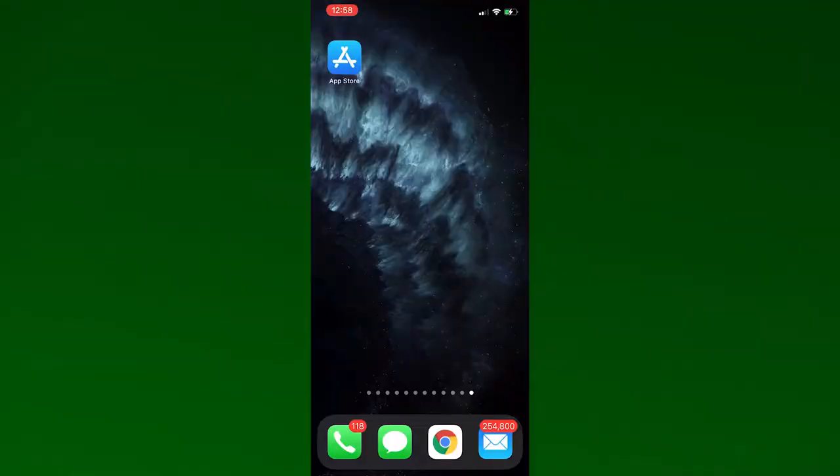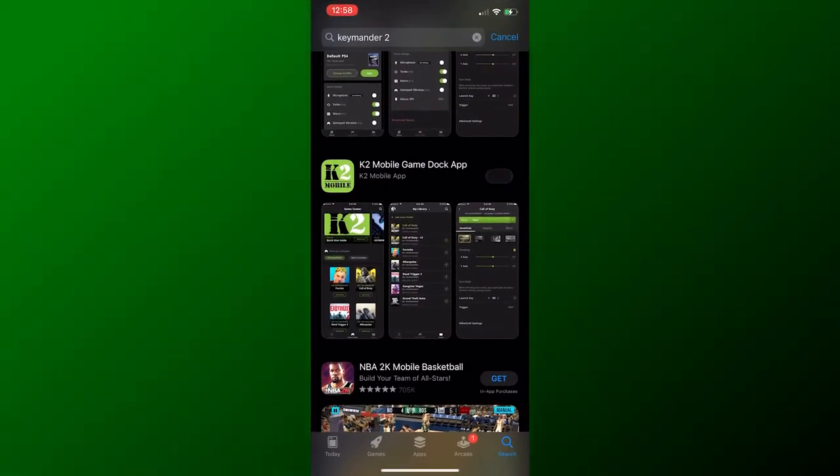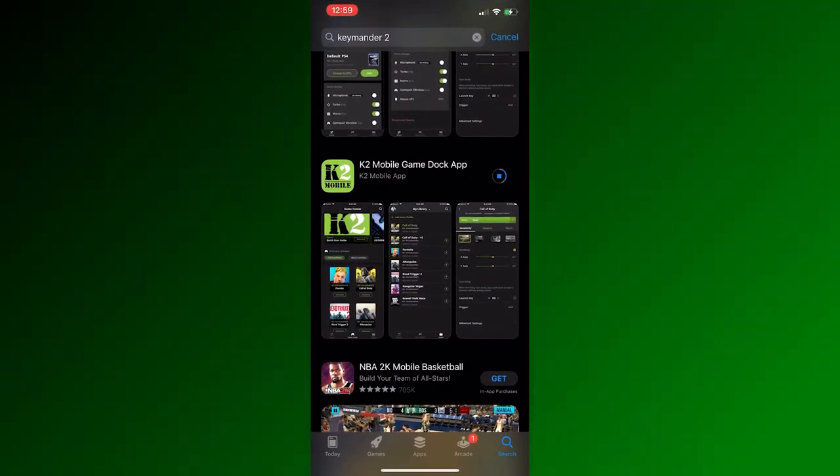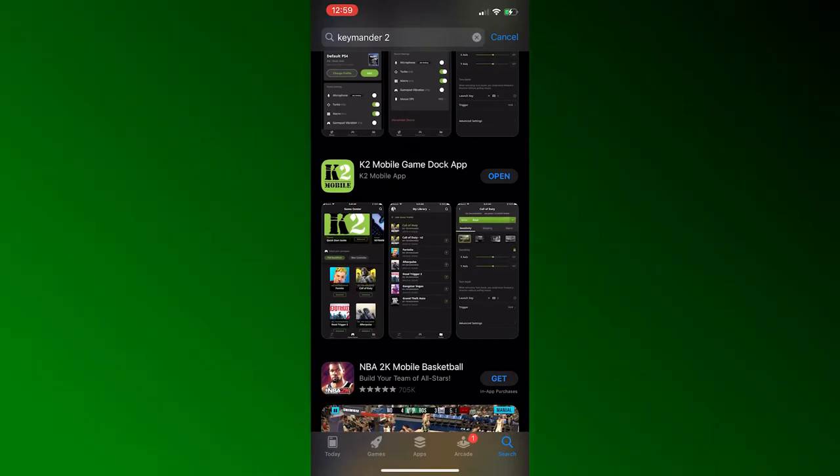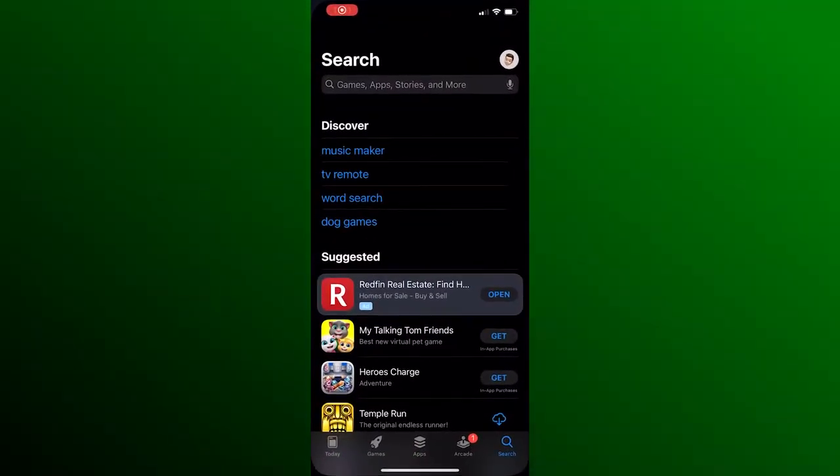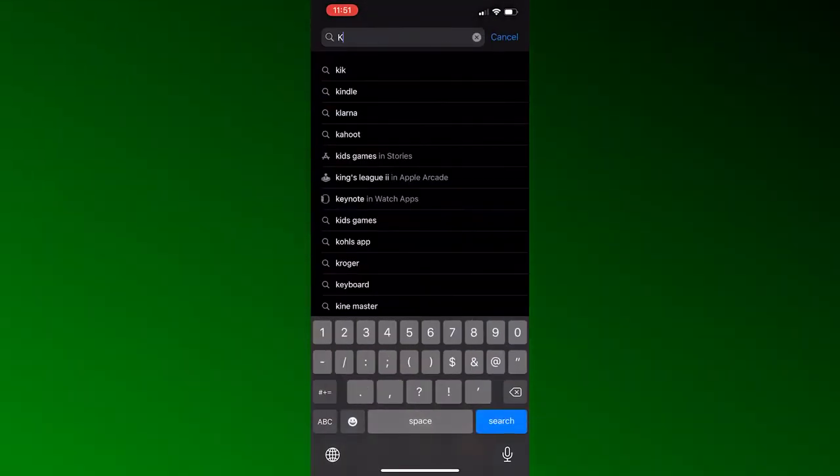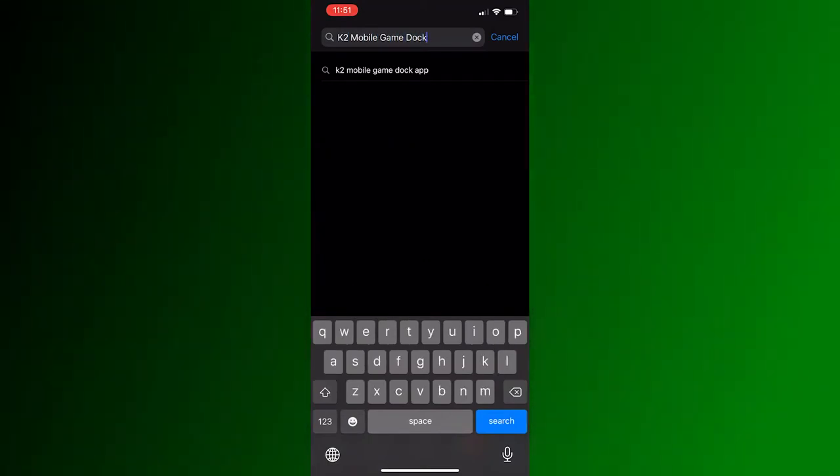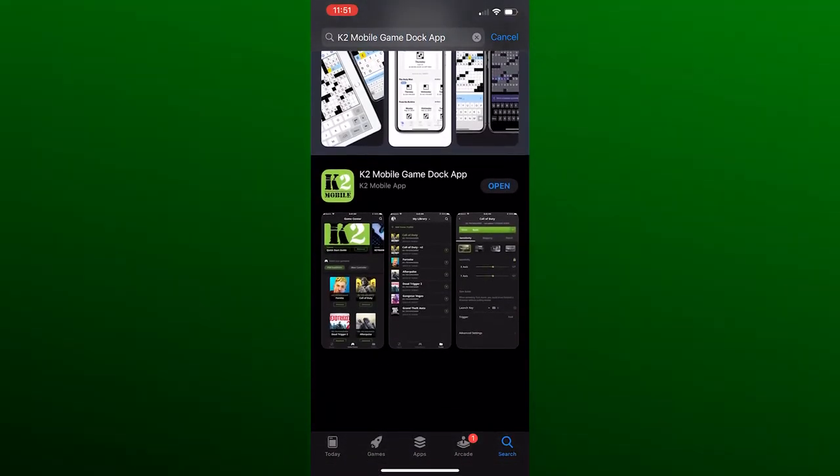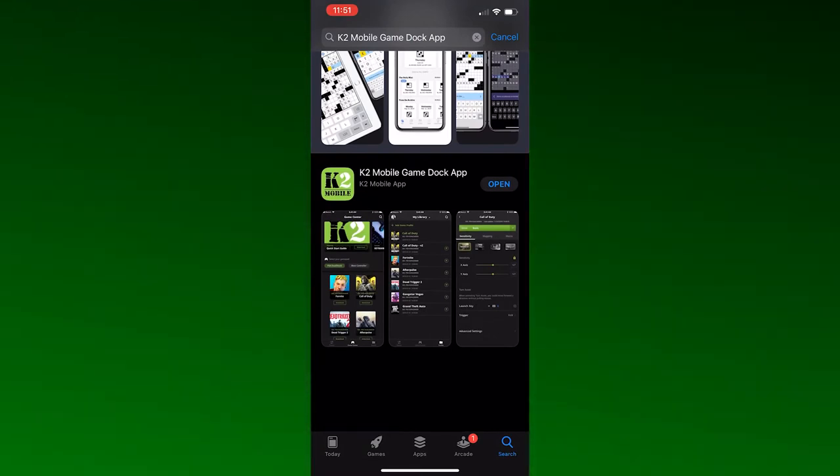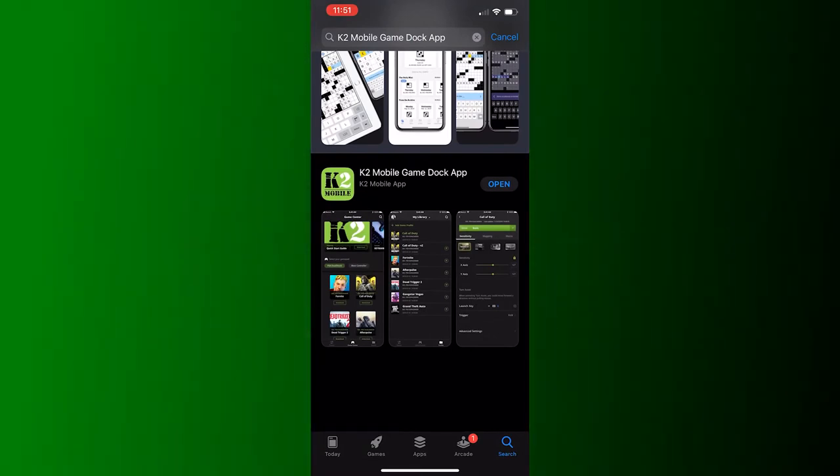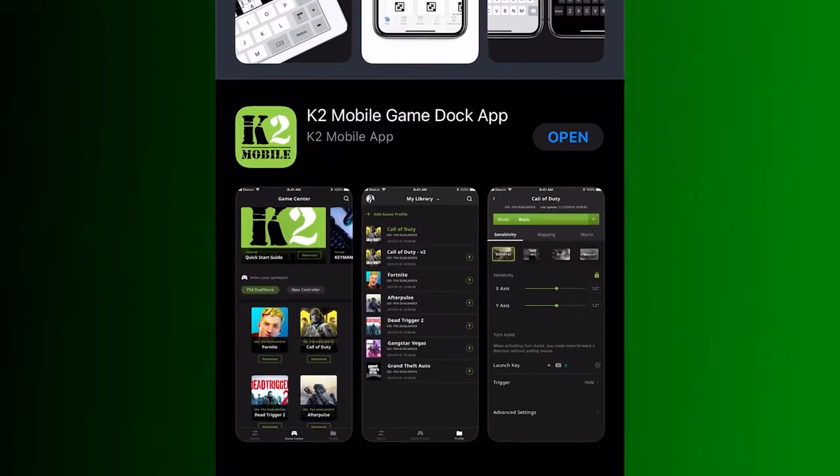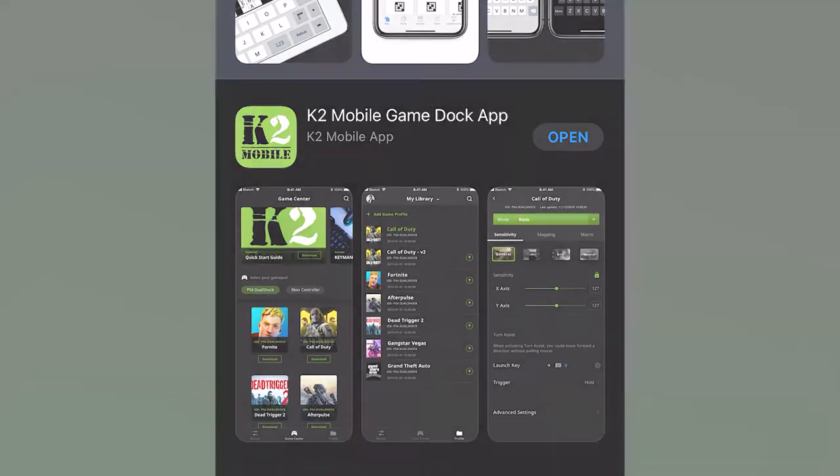Next, you'll need to download and install the K2 Mobile app so that you can program your Commander 2 Mobile device. To find the K2 Mobile app in the App Store or Google Play Store, type in K2 Mobile Game Dock App into the search bar and it should find the K2 Mobile app for you to download. Make sure the icon shows the word mobile under K2 to confirm you have the correct app.